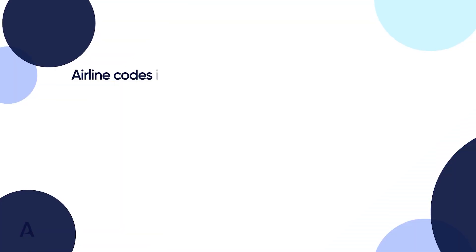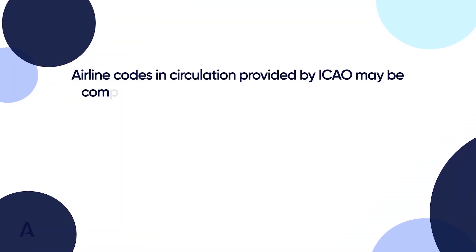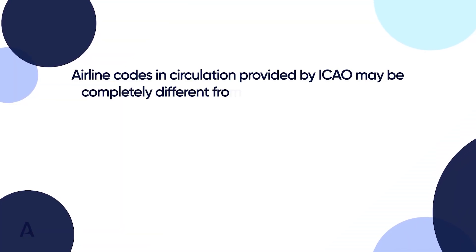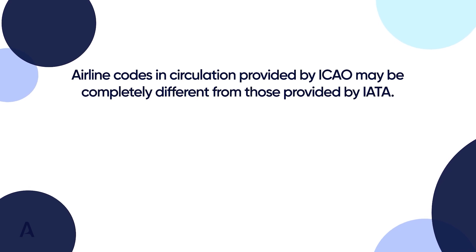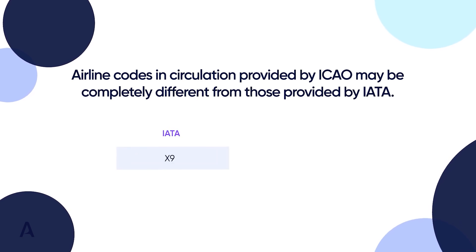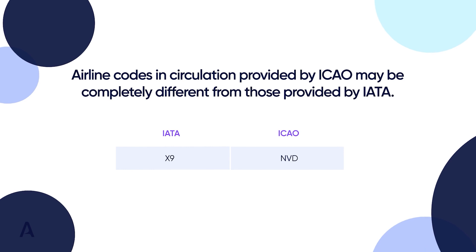Airline codes in circulation provided by ICAO may be completely different from those provided by IATA. The first and most obvious difference is that IATA codes usually comprise two characters, while ICAO codes usually three.